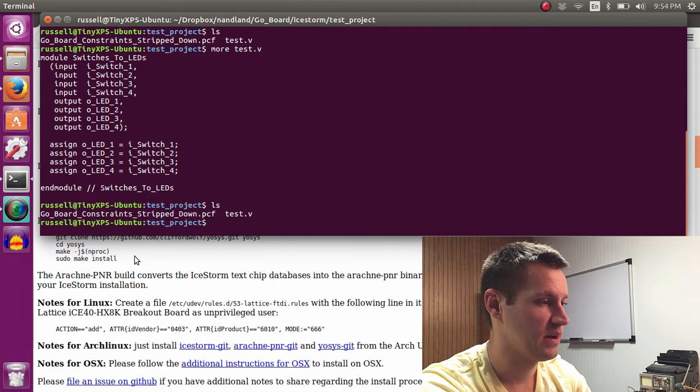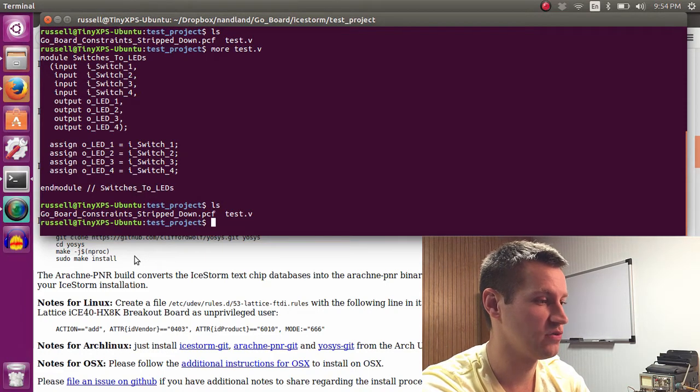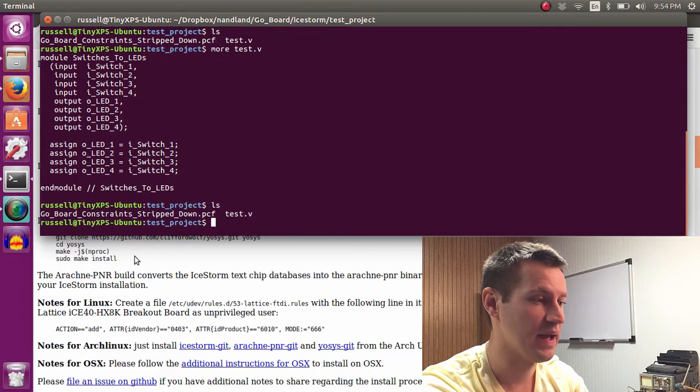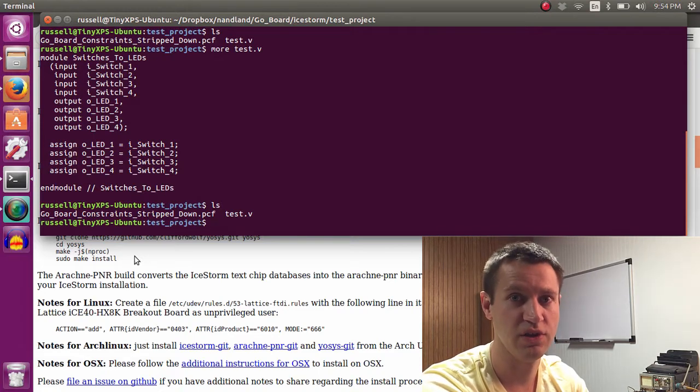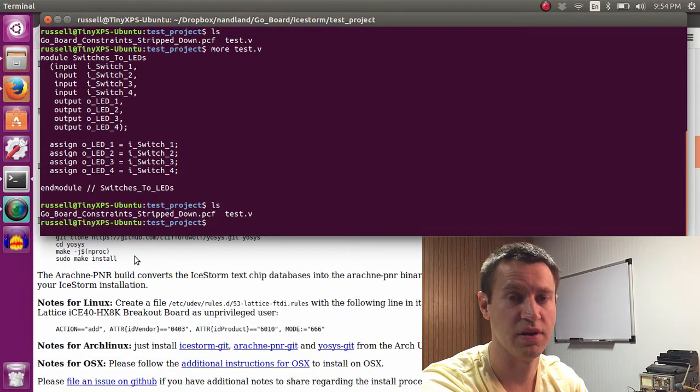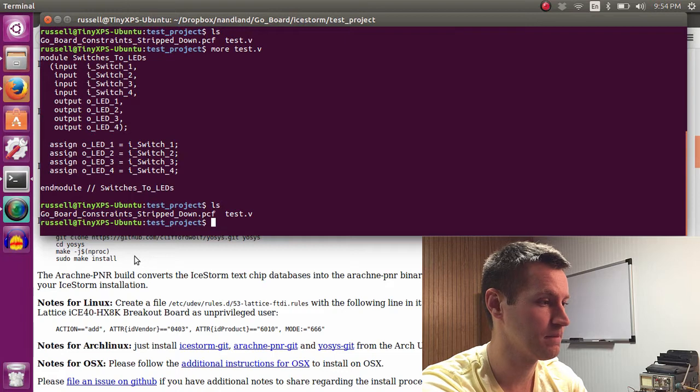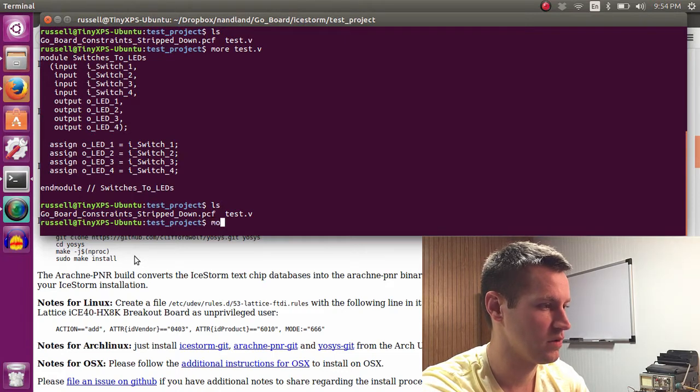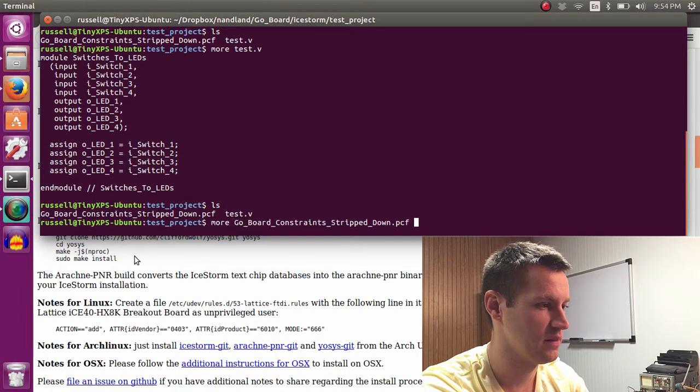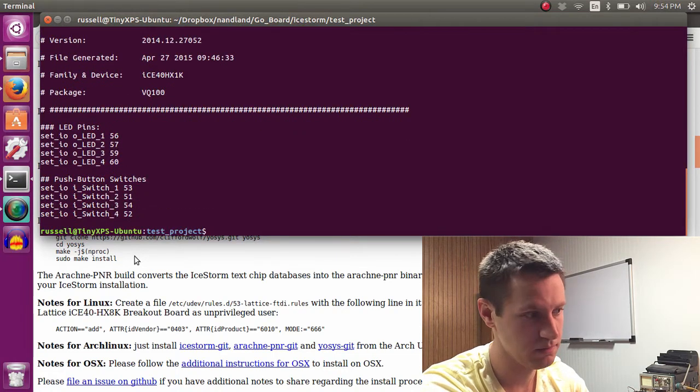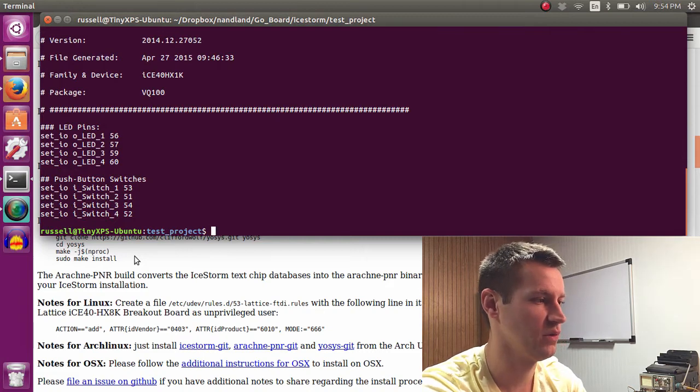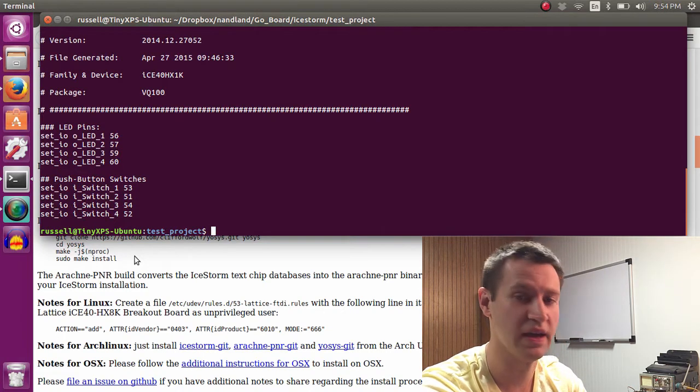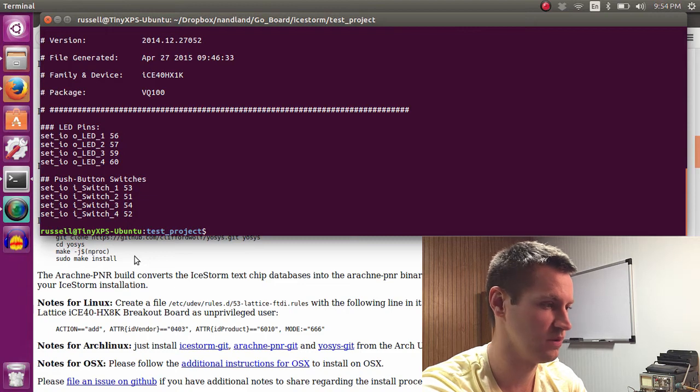I also have in this directory the Go board constraints file, but I have stripped out the unused constraints. You need to do that to get the Arachne PNR to work correctly. So I can show you briefly what that looks like. That's it. So we have four LED outputs and four switch inputs.